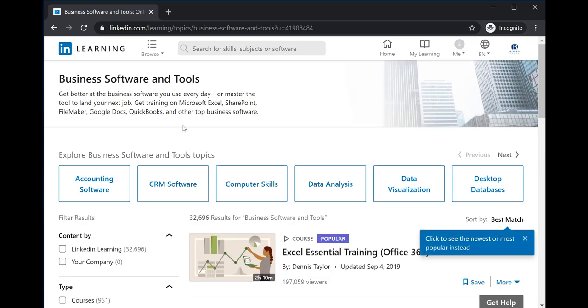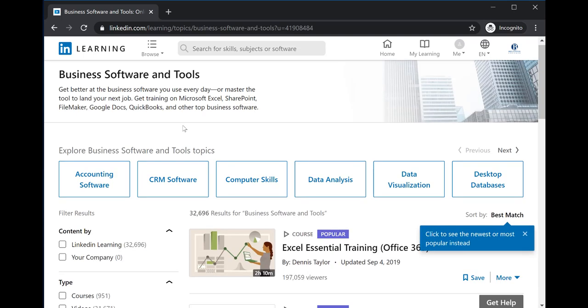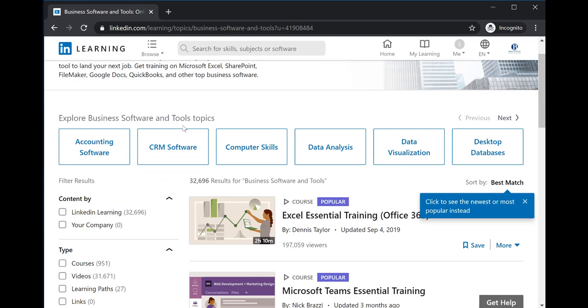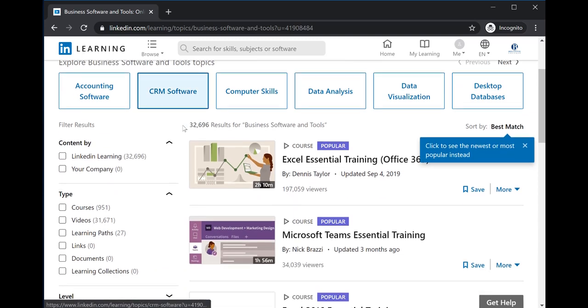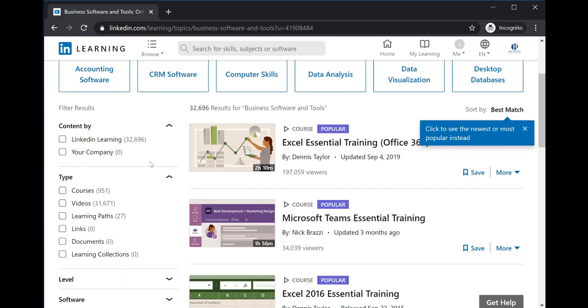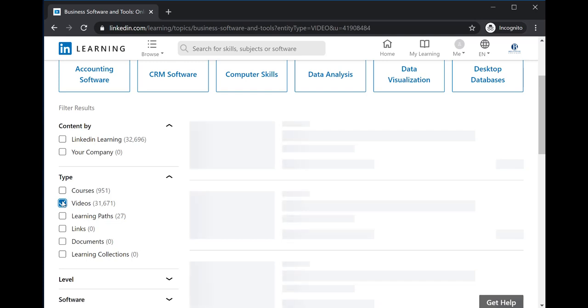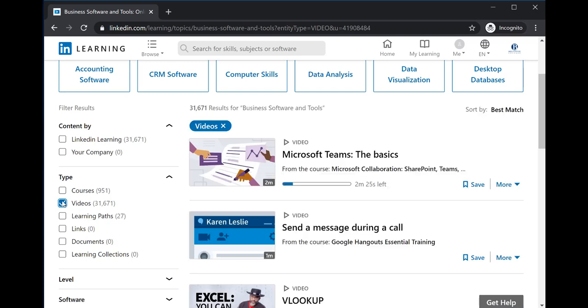Within LinkedIn Learning, there are lots of different types of content. The smallest type of content is an individual video. Videos can be just a few minutes long. For example, this Microsoft Teams video is a little over two minutes long.